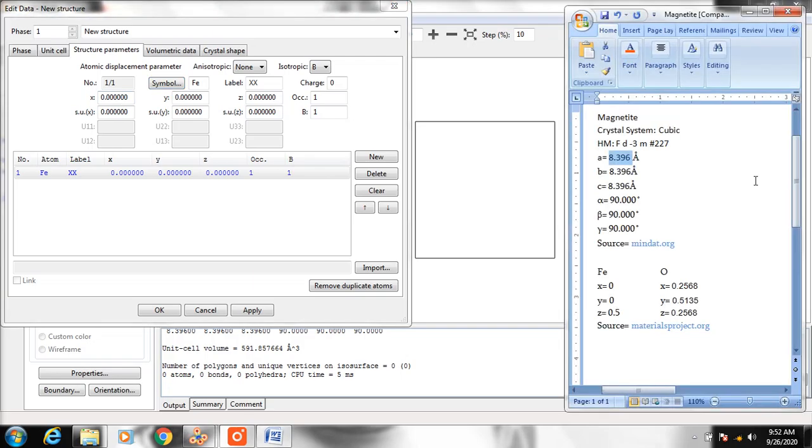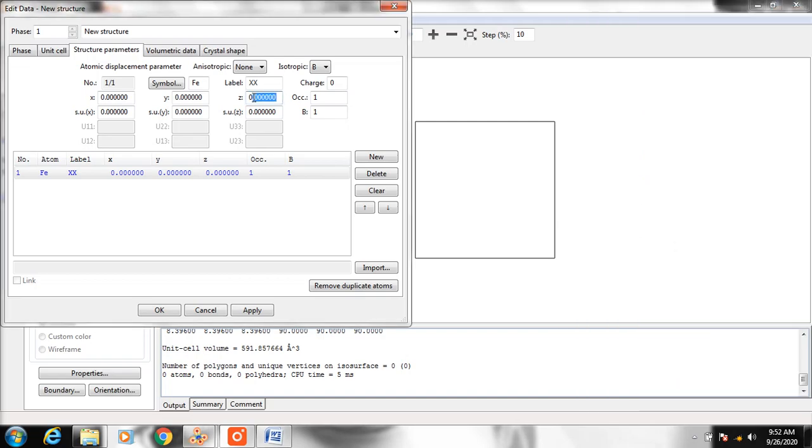Based on the data, X is 0, Y is 0, Z is 0.5. So change the coordinates to 0, 0, 0.5.